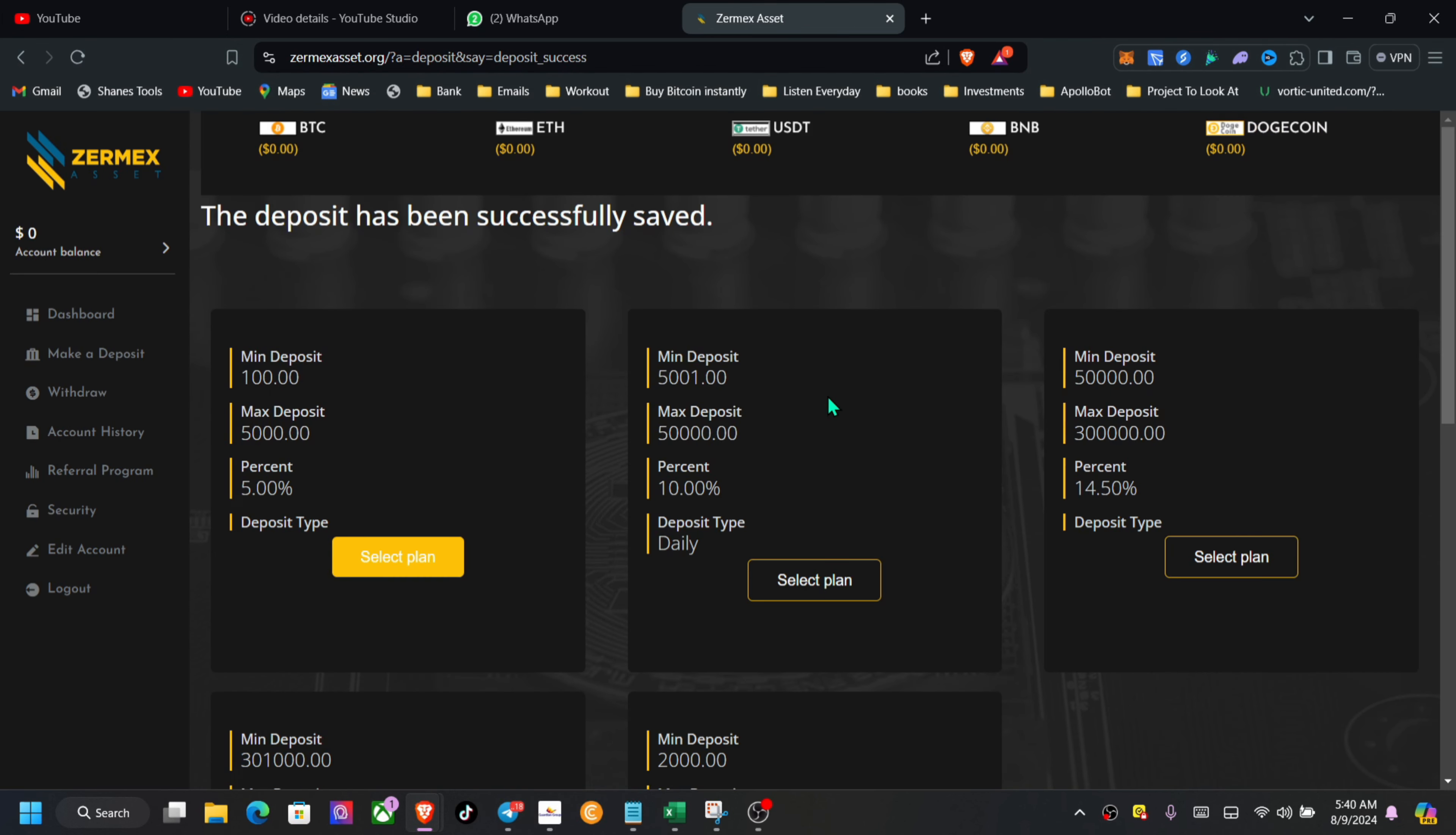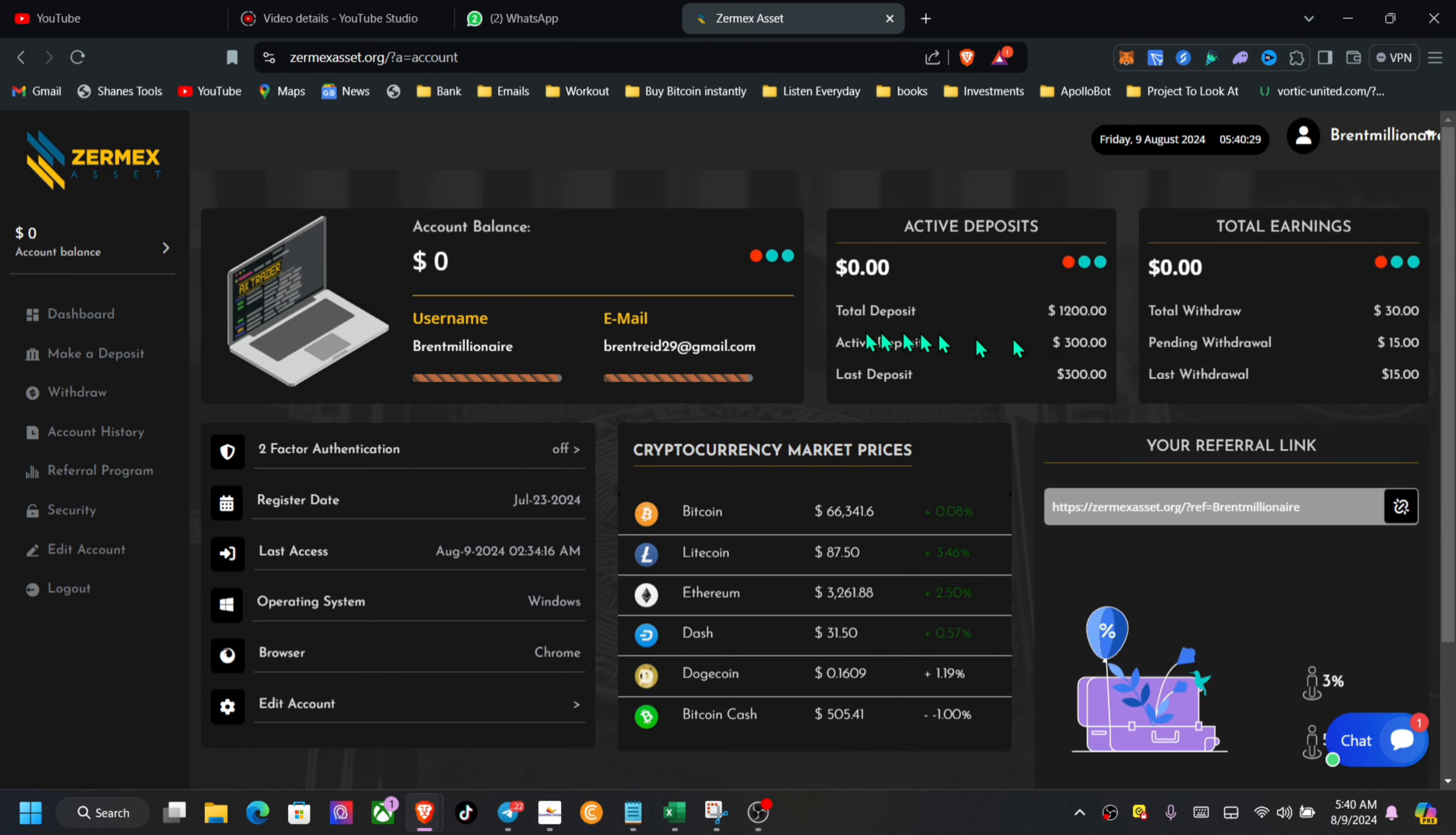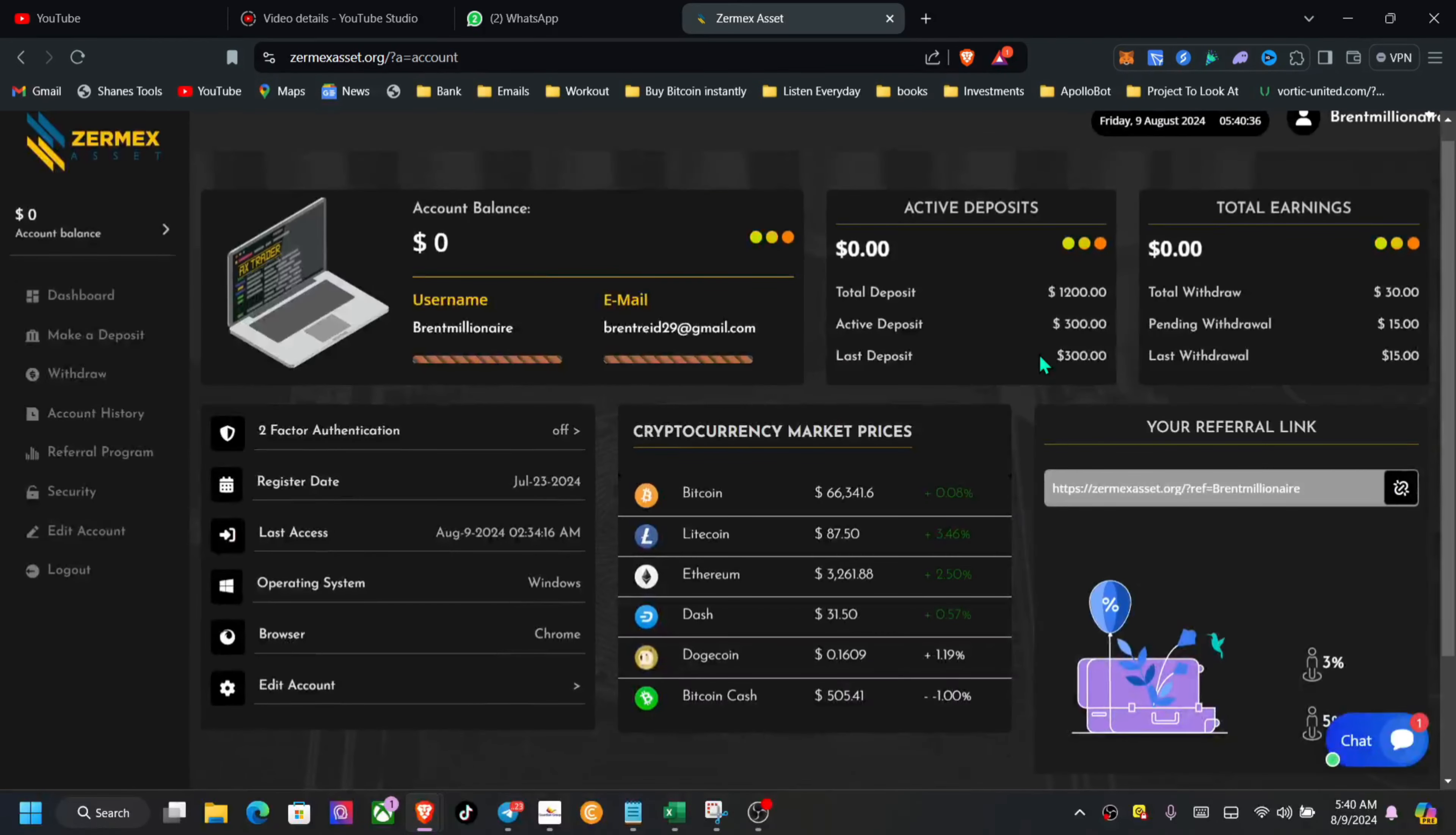Process, and this is going to go back for us. Let's check back and see. Let's see the dashboard. We do have active deposit, $300, so that is going back in.